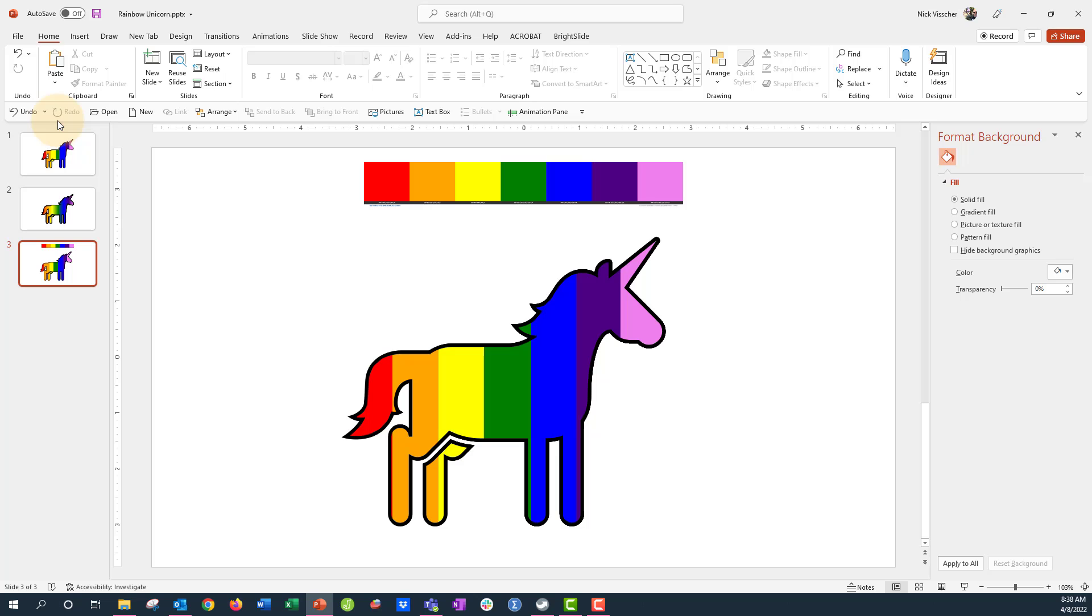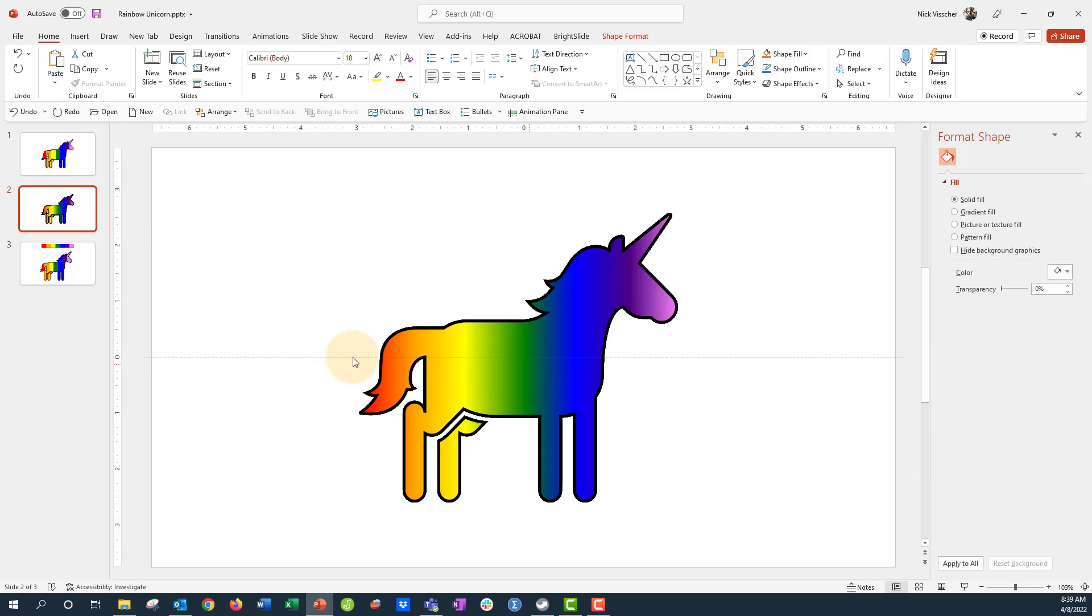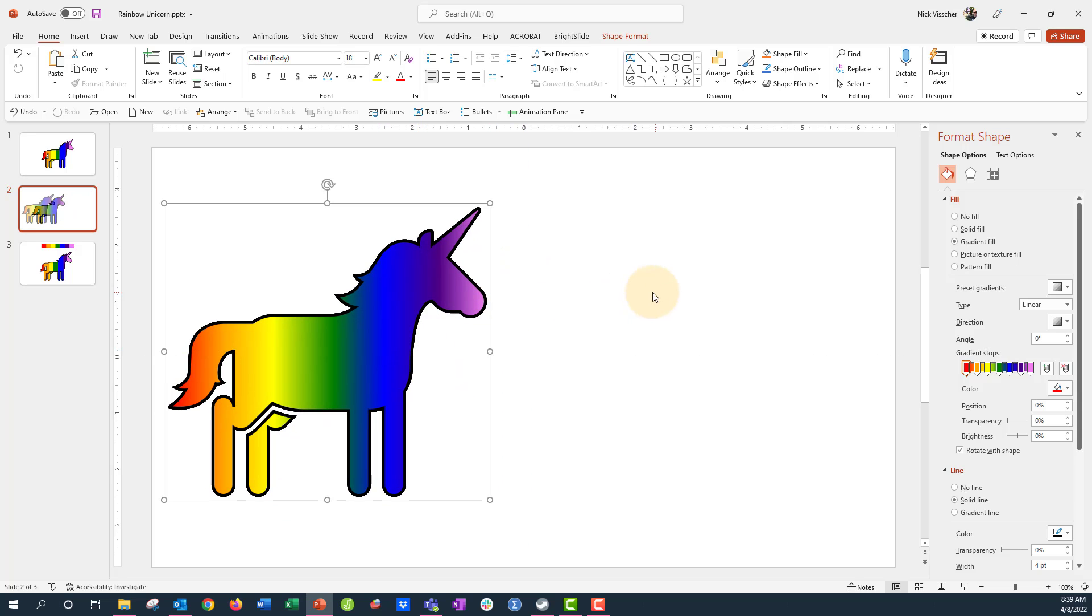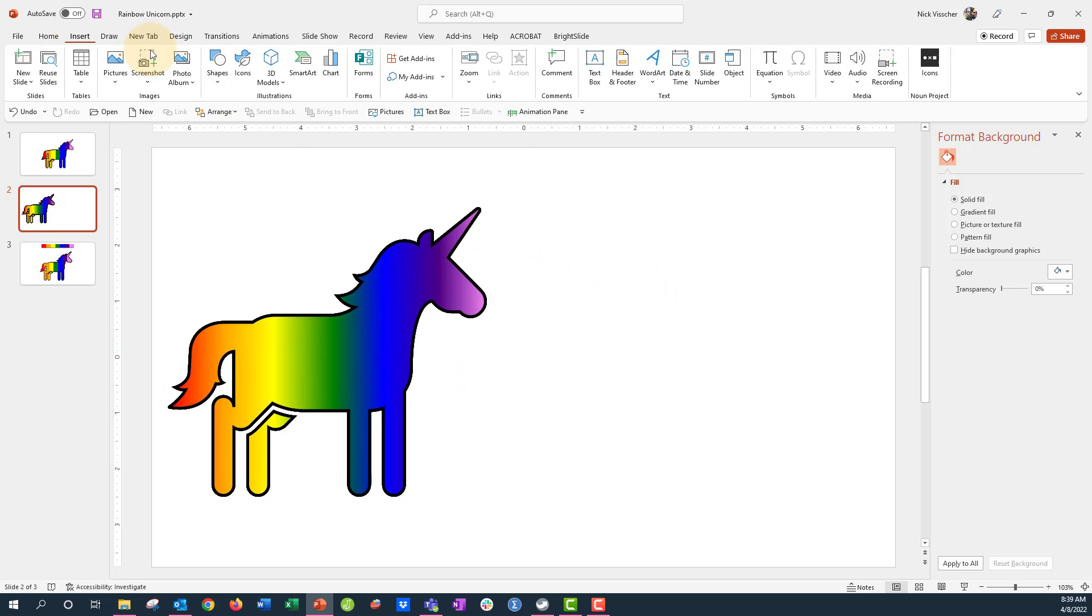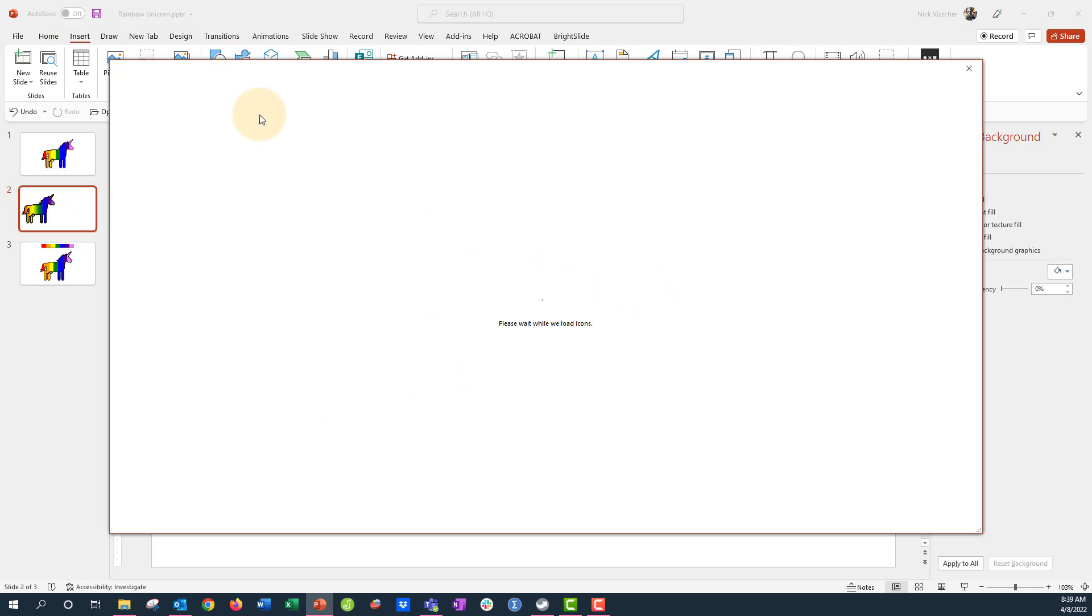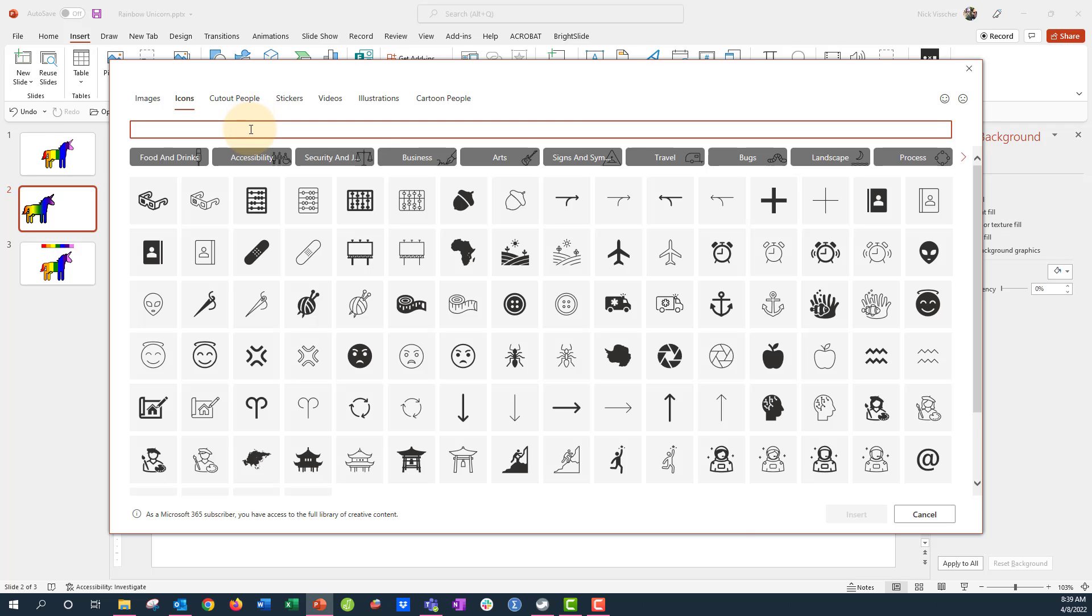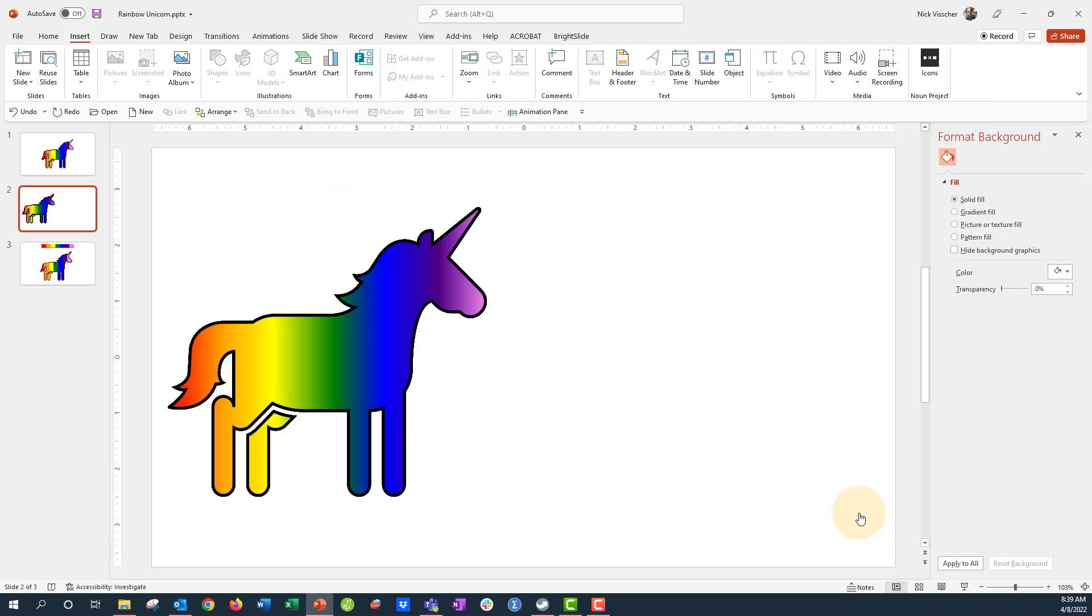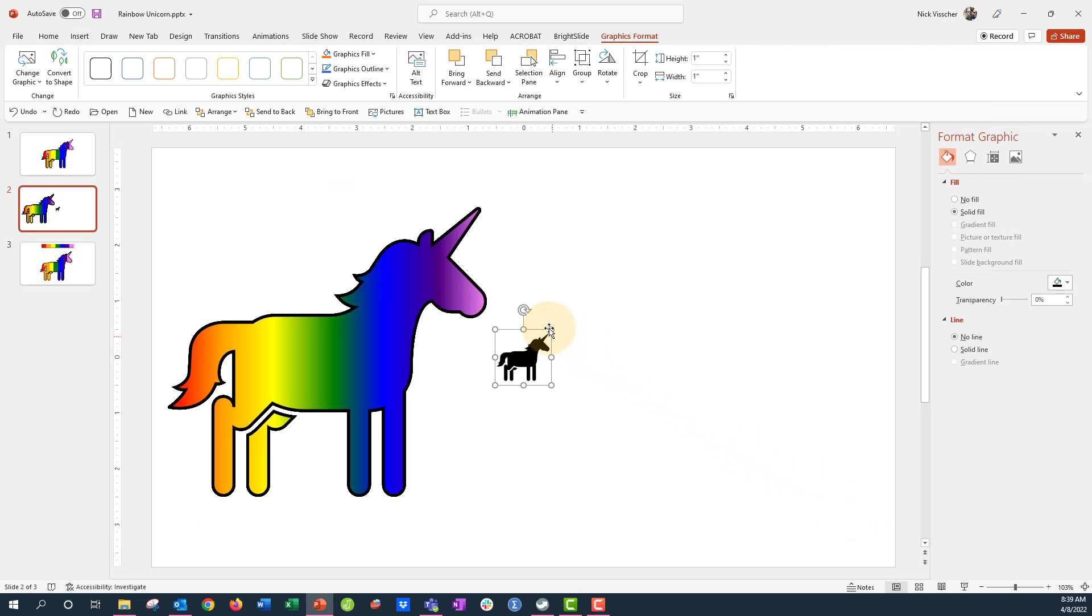All right. Now let's figure out how we can do this gradient fill too. So I'm just going to move this over here. And what we're going to do is insert another icon for the unicorn. And sometimes it takes a little bit longer for this menu to pop up, depending on how fast your internet goes. So here's our other icon here.